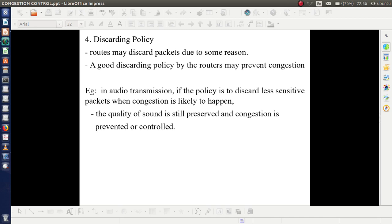The fourth mechanism is discard policy. A good discarding policy by the routers may prevent congestion. For example, in audio transmission, if we use a policy to discard less sensitive packets when congestion is likely to happen, the router discards less sensitive packets. By discarding such packets, it will not affect the quality of sound. So by doing this, congestion is prevented or controlled.